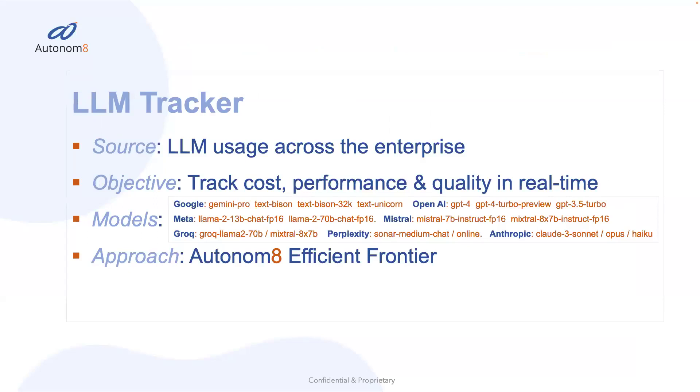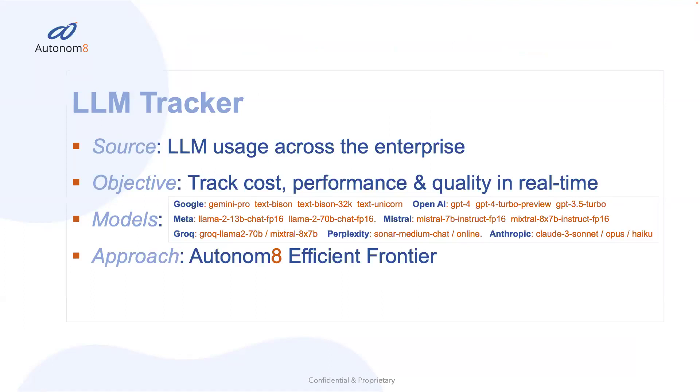The second demo is showing you the capability to track all of these cost, performance, and quality in our LLM dashboard. So in this case, we have an LLM tracker that has a backend that supports a bunch of different models. And as people start using these models, we can give you real-time metrics on cost, performance, and quality.